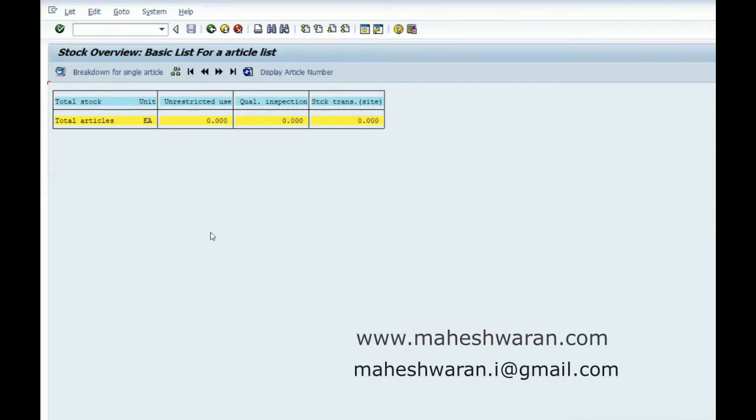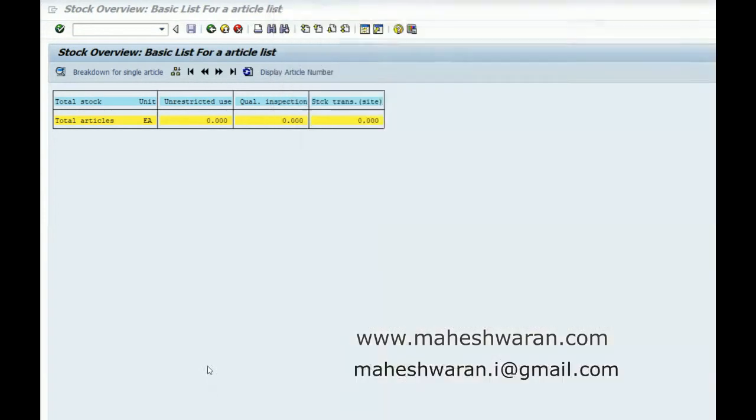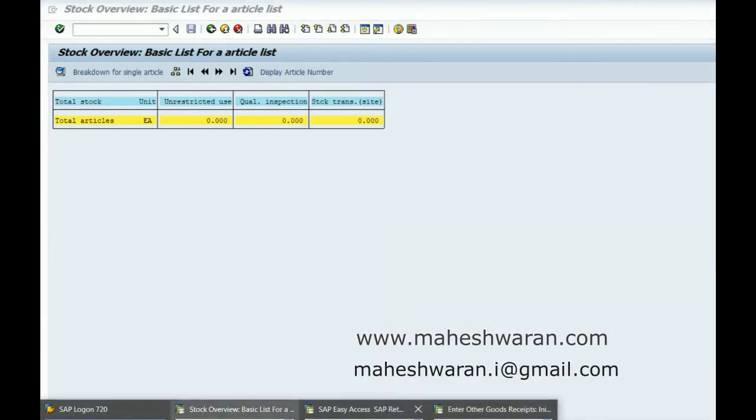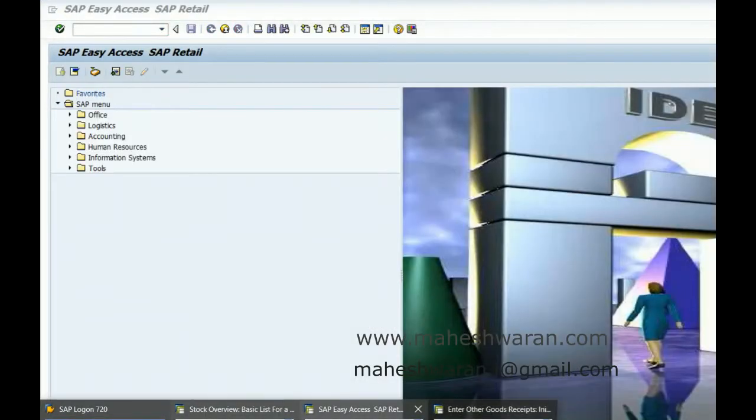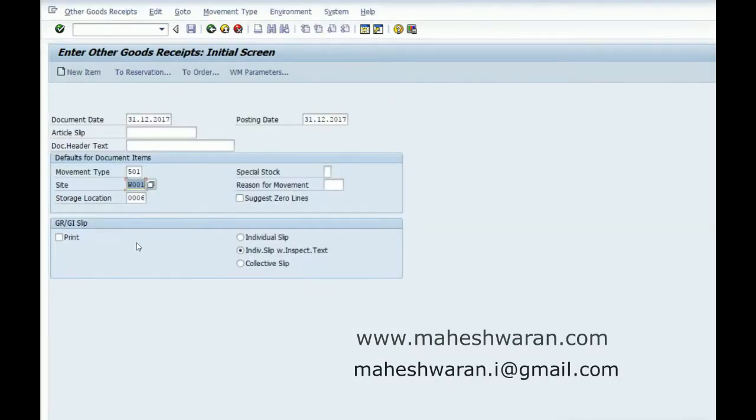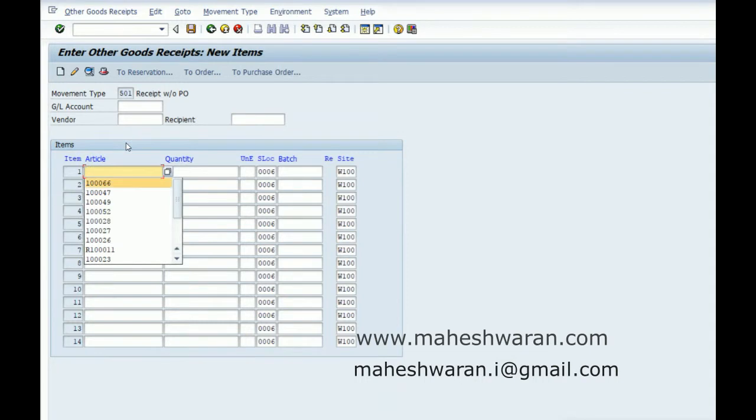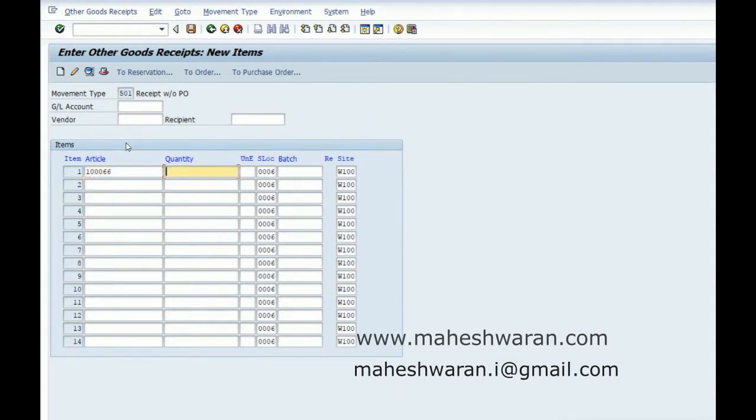What I am doing instead of recreating everything, I am just changing this site. In the site there is no material for this. Let us assume that I have transferred the data from one DC to this store. Let me take one zero zero six six, hundred pieces.